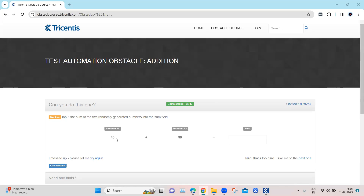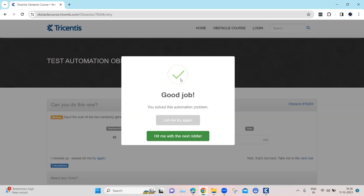The only challenge here is these two numbers are not static — they are two randomly generated numbers. So if I refresh this particular page, you will see that these numbers change. You need to add these two randomly generated numbers and then get the sum and write it here. For example, if this is 143, then you will see that the obstacle is completed. Pretty simple if you know how to do this.